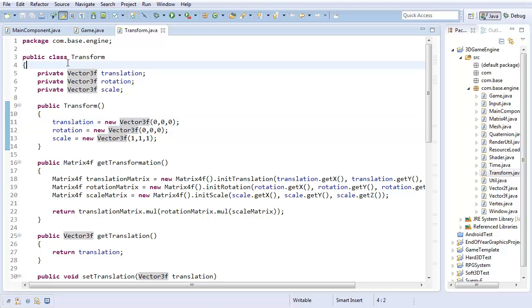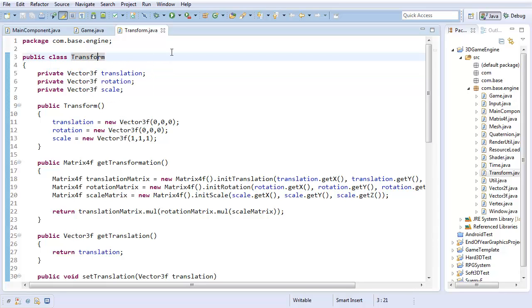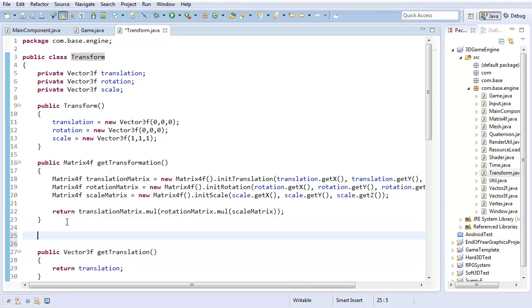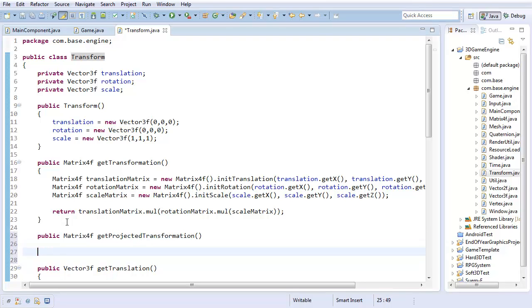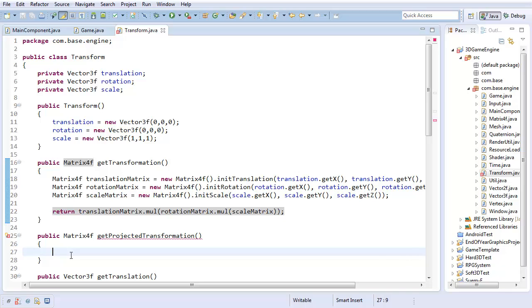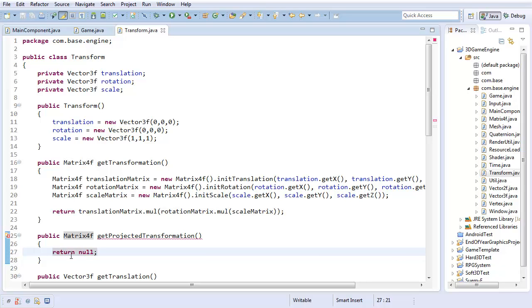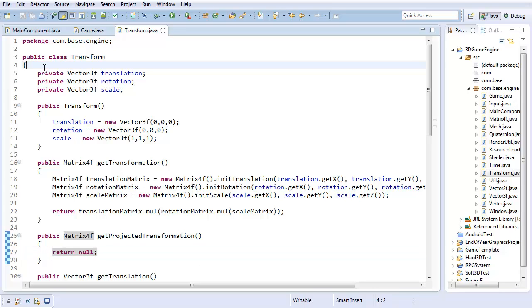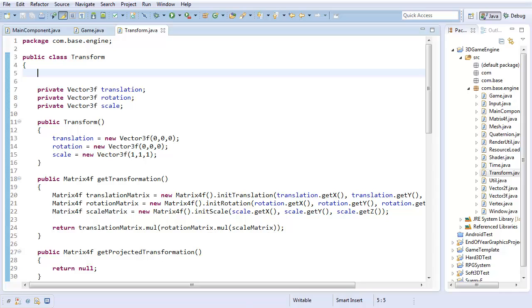The way I'm going to do this projection is it's going to be a static member of the transform class. I'm going to store a projection in here, and that way I'll be able to have a second method called public matrix4f getProjectedTransformation. This method, instead of just returning our transformation directly, is going to get our transformation and pass it through whatever our projection is, and then return that translation. So we have two options: if we just want the transformation directly, we can get that, or if we want our transformation plus whatever projection we have, we can get that.